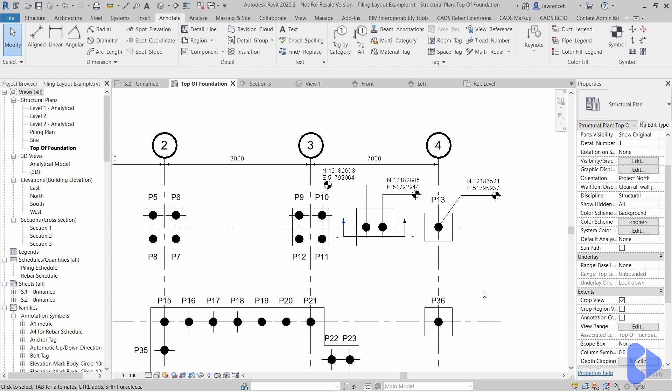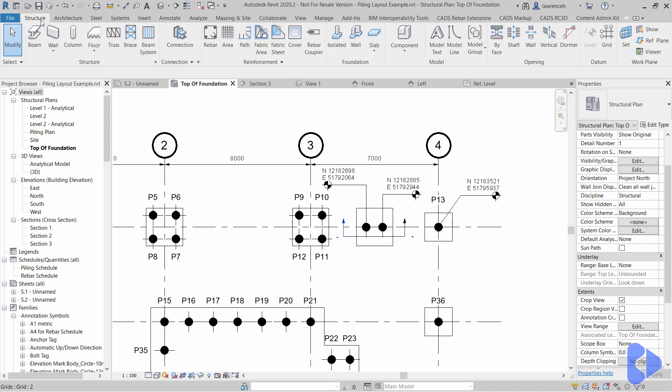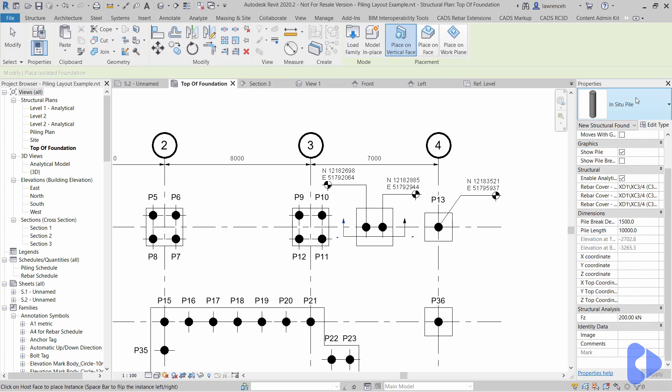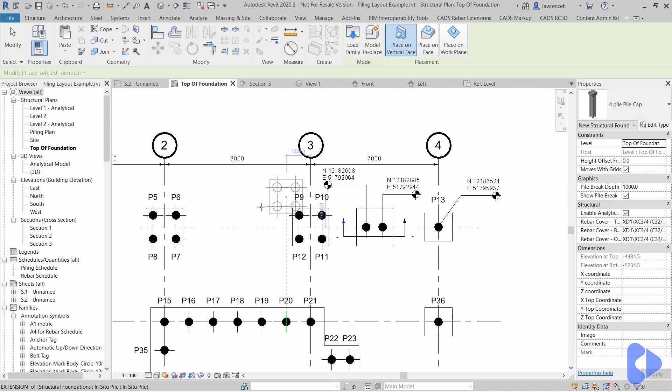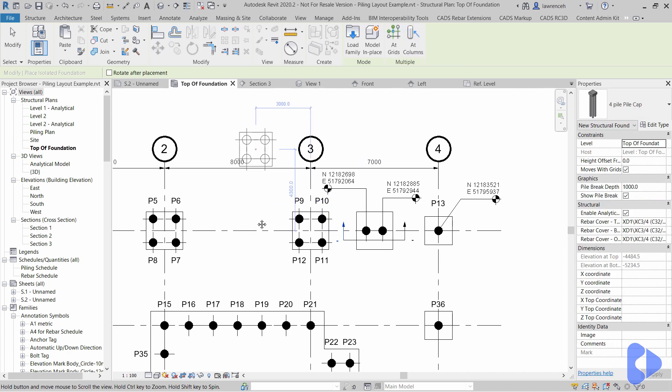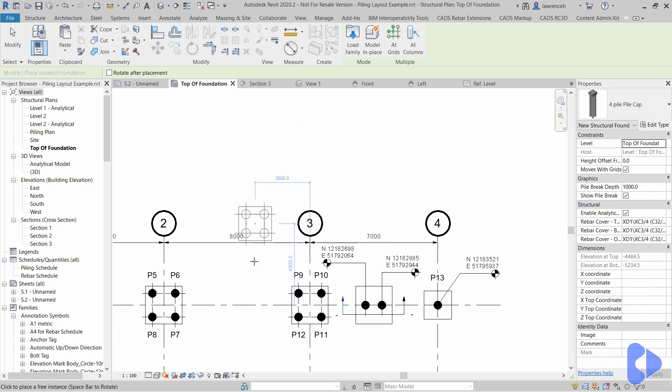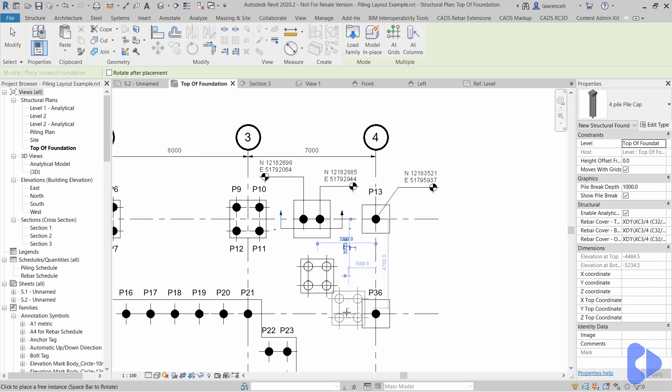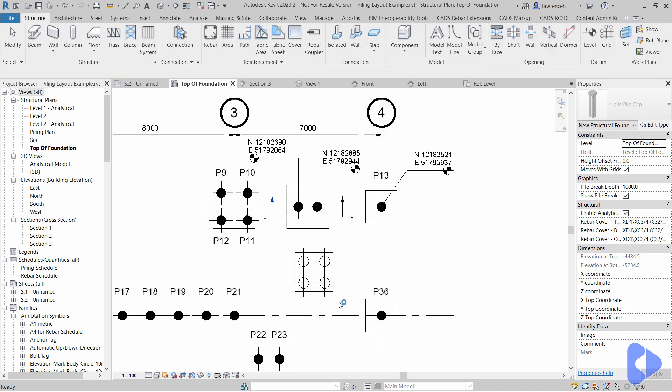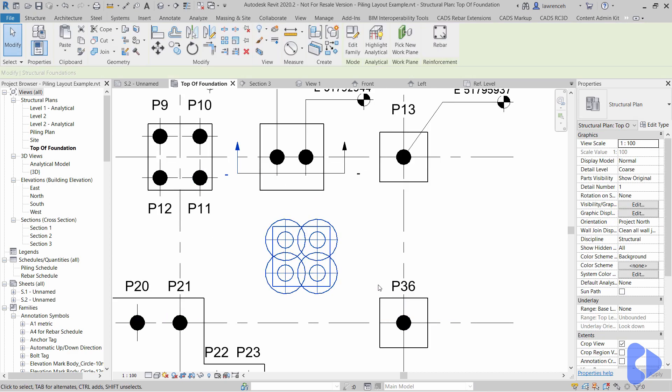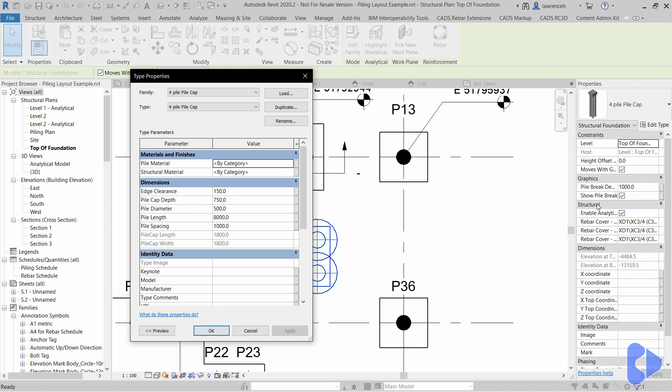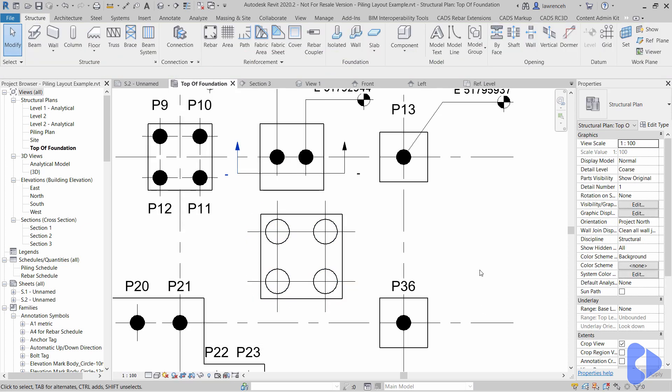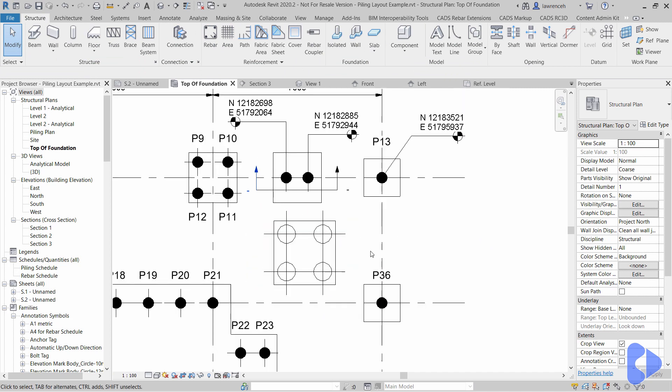Now of course you can take that intelligent pile family and then nest that into pile caps so rather than actually setting out all the piles manually what you can do is go to the isolated foundation and in here I've just built a simple demonstration one. You can see here I've got a four pile pile cap so if I pop that down over here, let's select that and do edit type, I've set this one up so if I go into the pile diameter, so let's change this to 750, you can then see it drives all of the other dimensions based on the pile spacing rule and there it is. Okay so that's obviously a much more efficient way of placing down standard piles underneath pile caps.